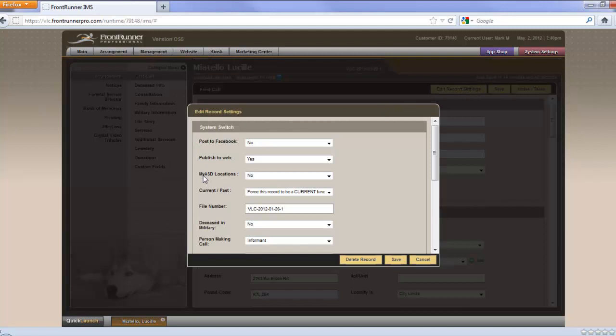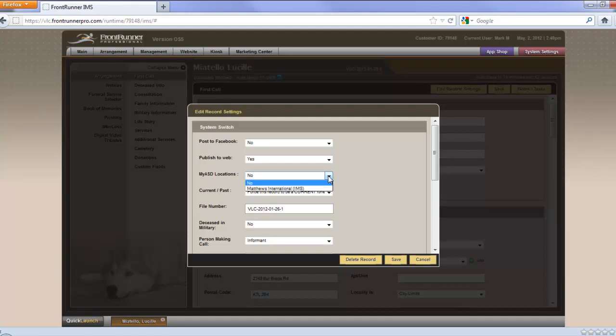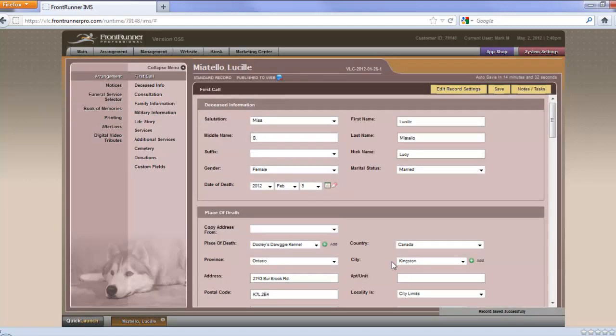And you'll see the third option is My ASD Locations. Right now, we have it set to No. If you have several locations, this drop-down will populate with all of them. Right now, I only have one. So I would select that. Once you've selected the location, all you have to do is click Save. And that record is now associated and sent to ASD.